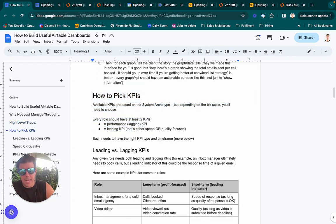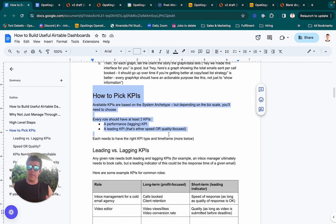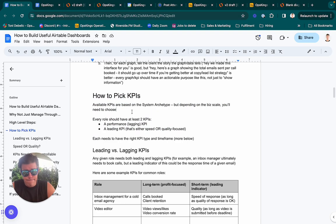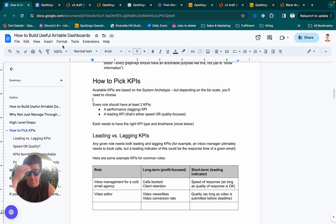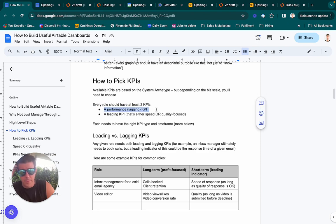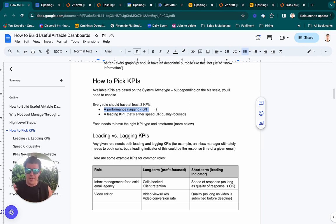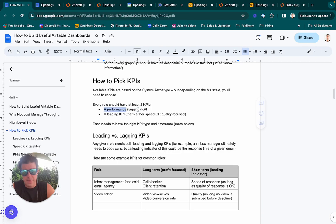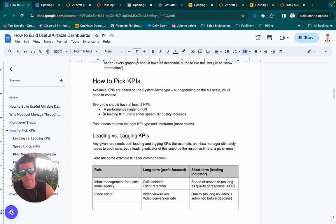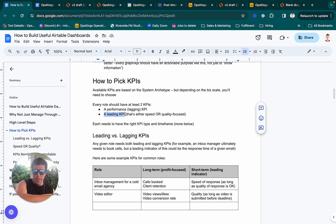So how do you pick KPIs? Our philosophy is that every single role in your business needs both a leading indicator and a lagging indicator. You choose them based on the system archetype. Every role in your business should have at least two KPIs: a performance KPI — a longer-term metric linked to profit or client retention — and a leading KPI, where if you do that leading KPI well, the lagging KPI should follow.